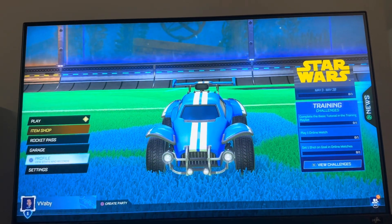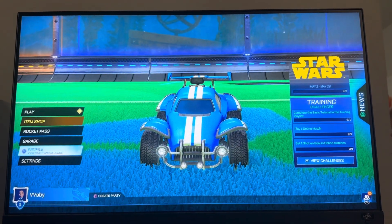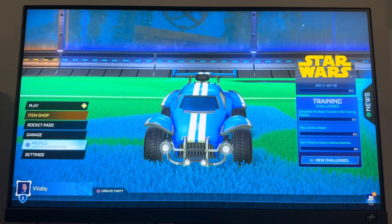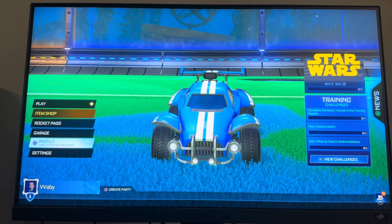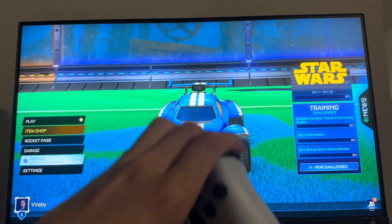What's up guys, it's your boy Wabey. In today's video I'm going to show you how to view your notifications in Rocket League, so the various notifications you guys can view in the game.